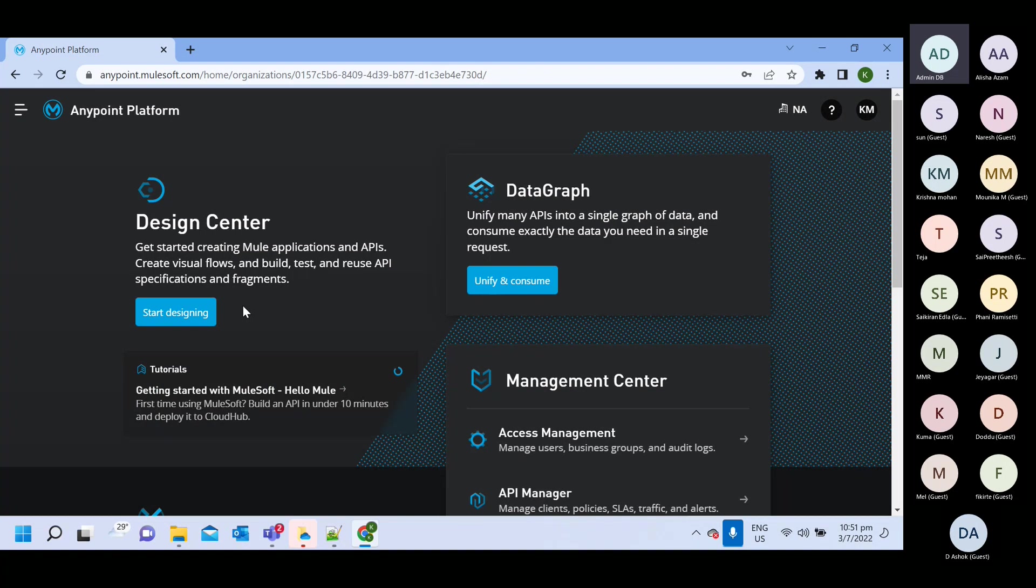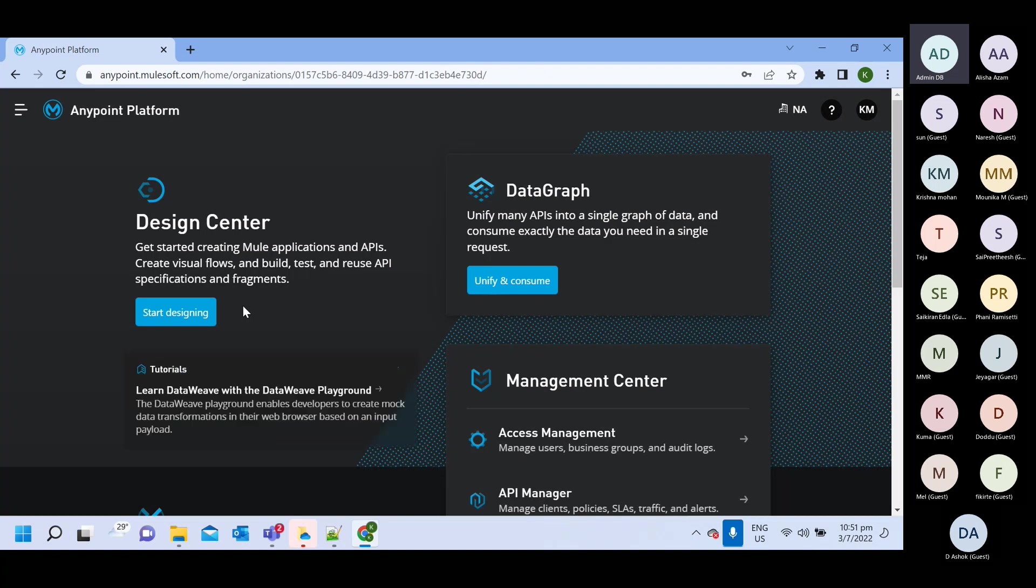But our main use will be in while creating RAML and Fragment. So we will create inside design center.